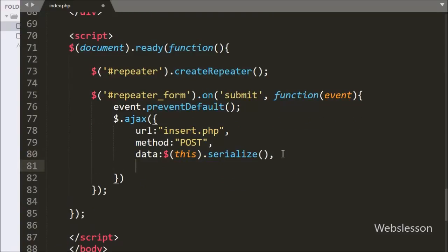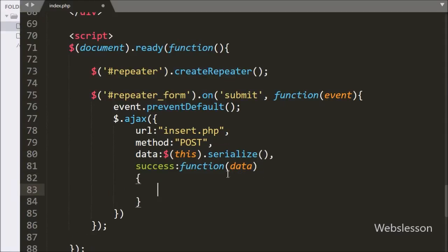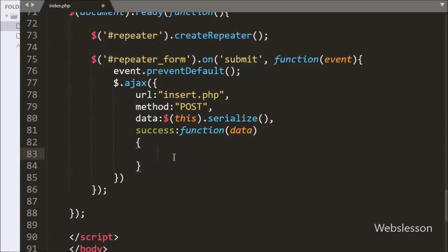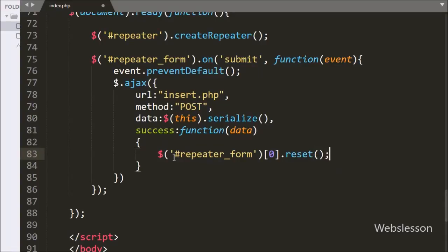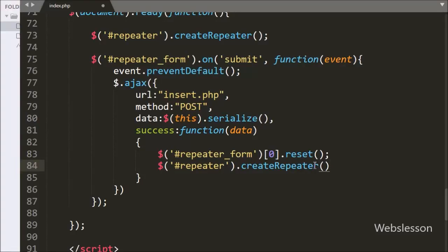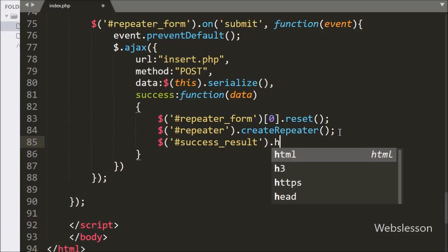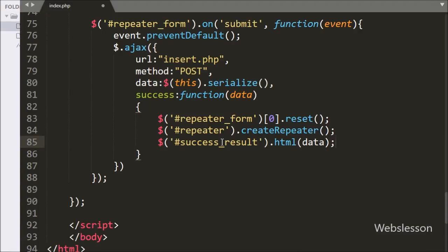Lastly we have written a success callback function, which will be called if the request completes successfully and will receive data from the server. Under this function we have reset the form using the reset method, then re-initialized the plugin using the createRepeater method, which will remove all dynamically generated input fields from the web page. Finally, we use the html method on the span with id 'success_result' to display the response data received from the server on the web page.